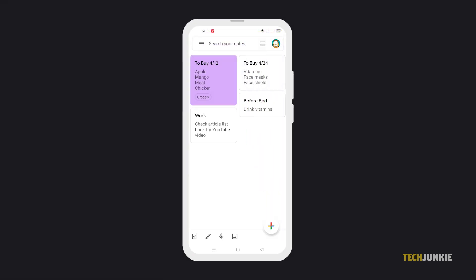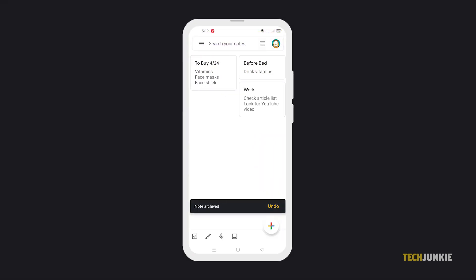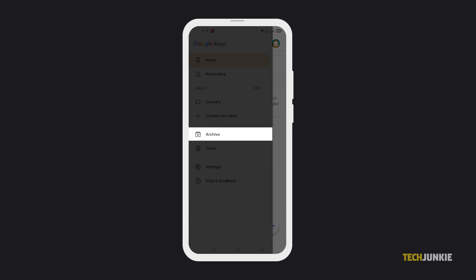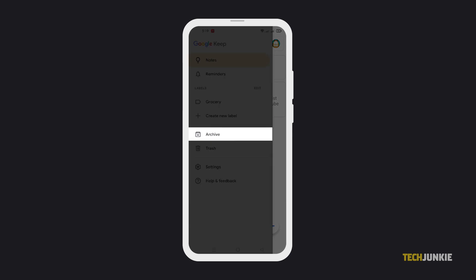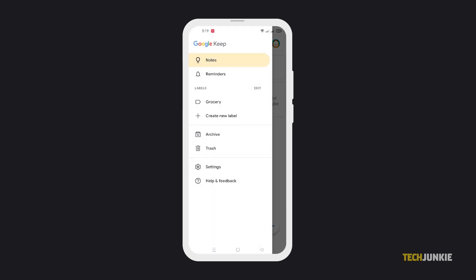With this, it'll only appear in the Archive section, and you can declutter your notes.